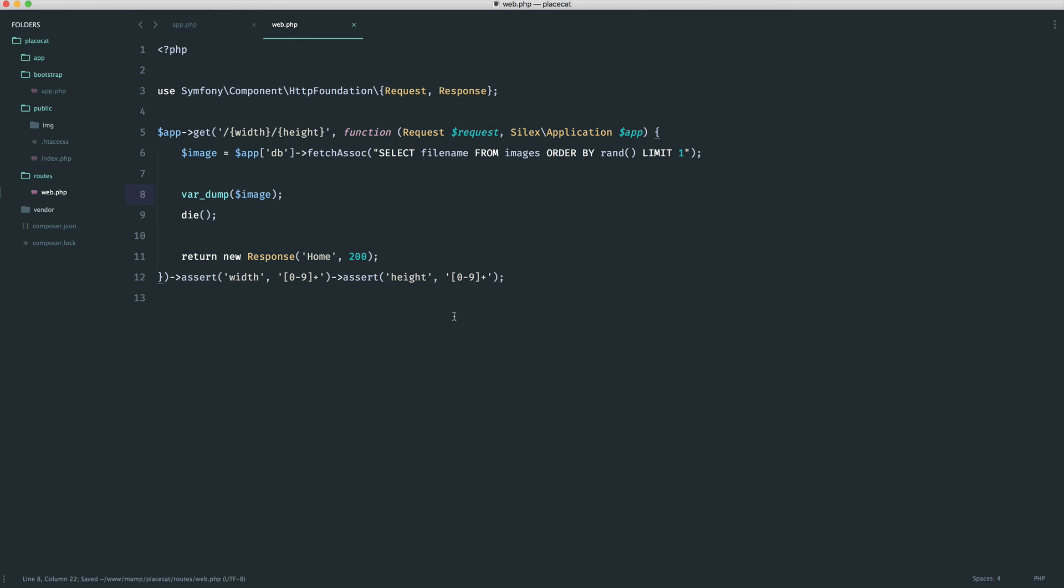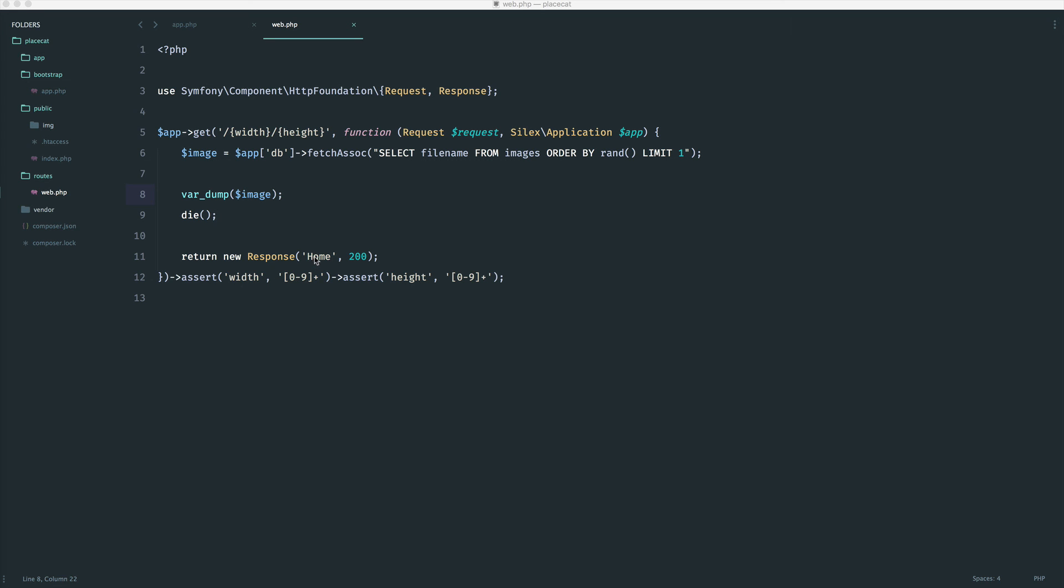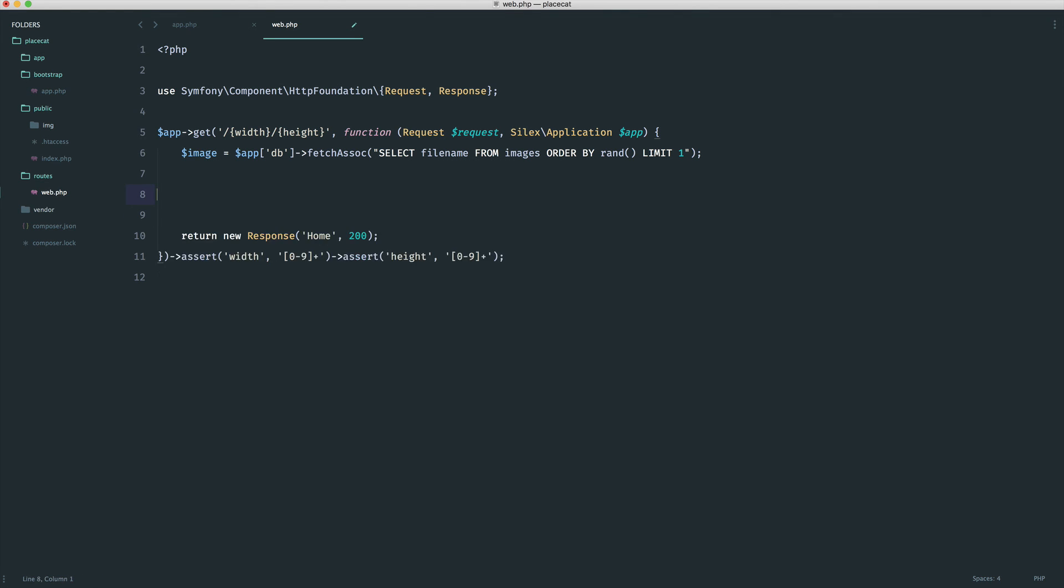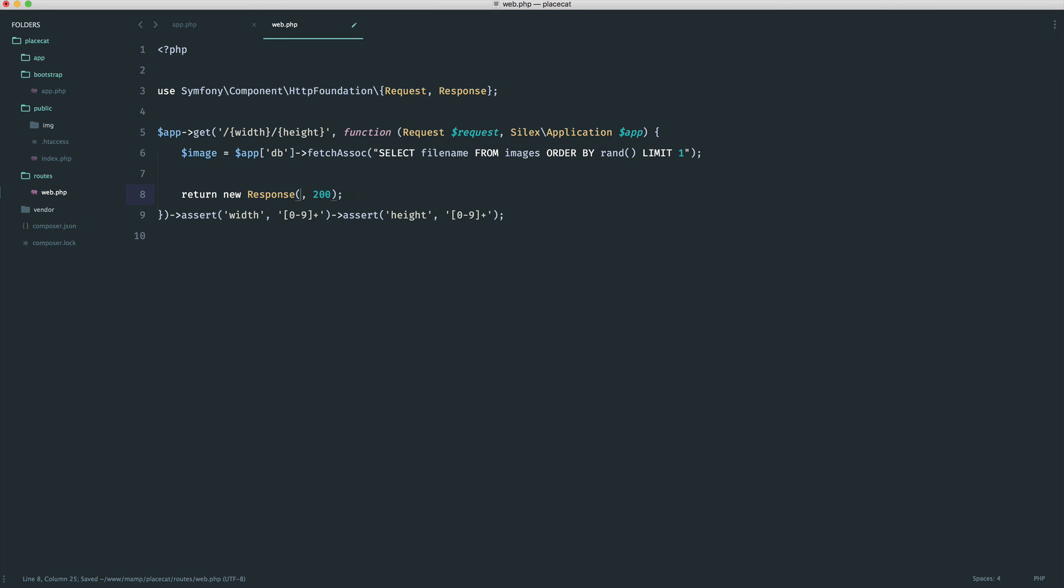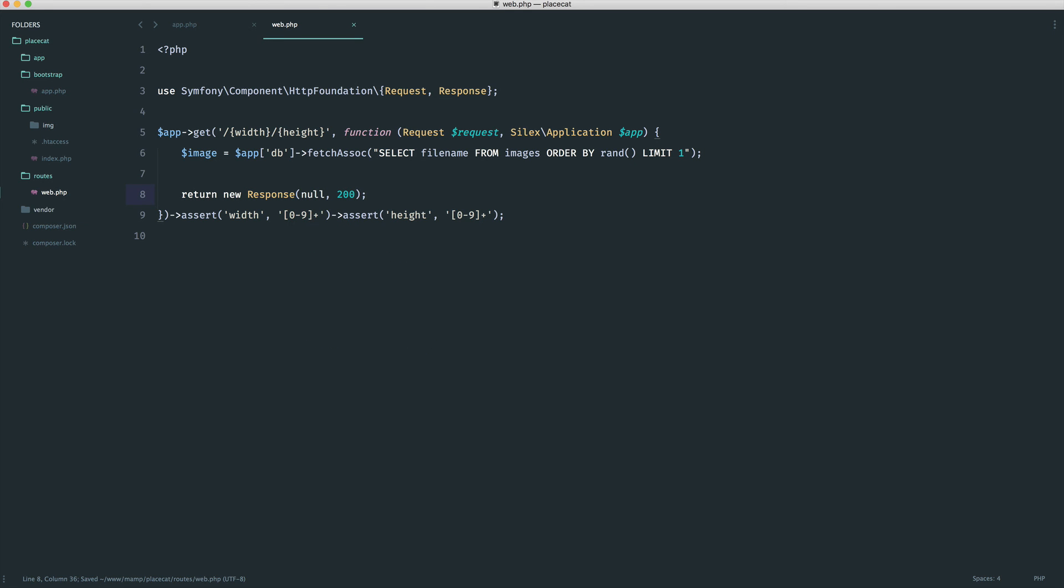So now that we have done that, we pretty much have a random image that we can do something with. The next thing that we need to do is actually respond with our cropped image. So we need to reduce the width and the height. We need to actually return this in the response rather than home. So let's go ahead and just revert this back. Let's go ahead and stick null in there because we need to change that over. And we'll go over to the next part and look at how we use intervention image to manipulate this image and then respond with it.